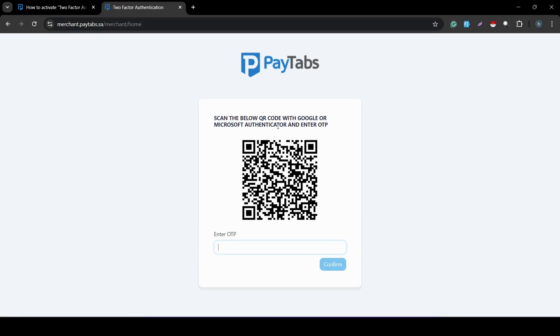Here is a very important notice: you need to scan this QR code with only your Google Authenticator app or Microsoft Authenticator app. Scanning this QR code with any other application, or with your normal mobile scanner or camera, will result in the QR code not being saved, and you will not be able to log in next time to your Paytaps merchant dashboard.